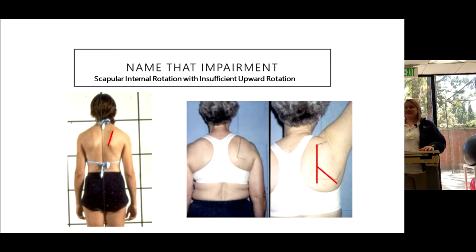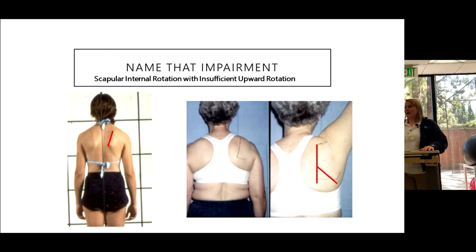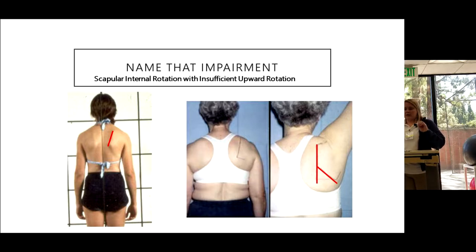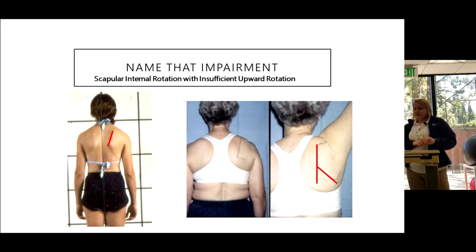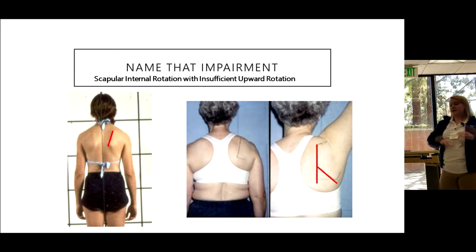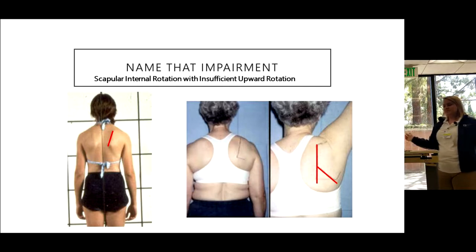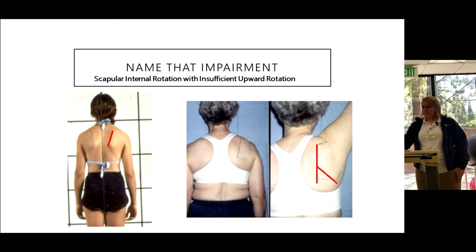In some definitions, internal rotation is called winging, but in our system, winging refers to an injury to the long thoracic nerve — that's much more significant. These people don't have nerve injury; it's more just muscle imbalance. You'll likely see this in multiple different tests such as shoulder flexion and shoulder abduction. So the diagnosis is internal rotation with insufficient upward rotation.